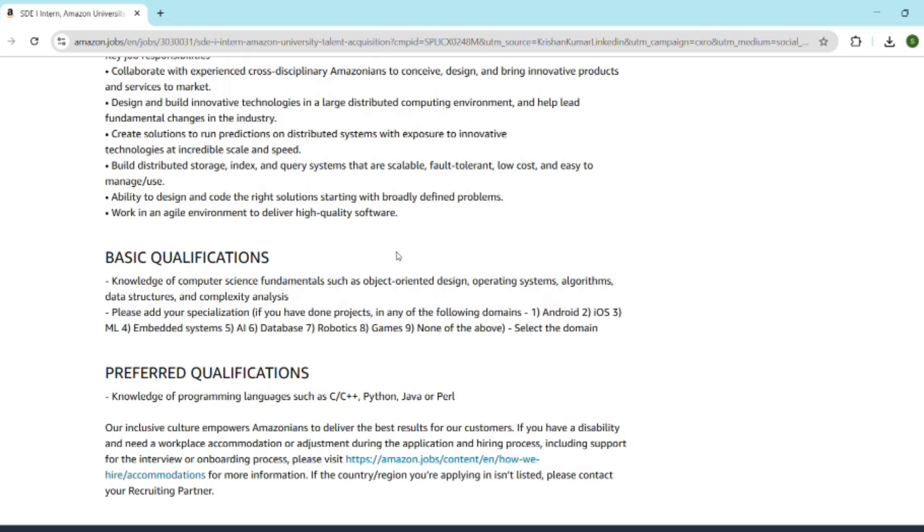That's it for today's full breakdown of Amazon SDE internship for 2026 and 2027 graduates. If you found value in this video, please like, subscribe, and comment below. This is Sai from Beyond BTech, helping you decode internships, build resumes, and crack off-campus placements. Until next time, keep learning and keep building, and all the best for your Amazon application.